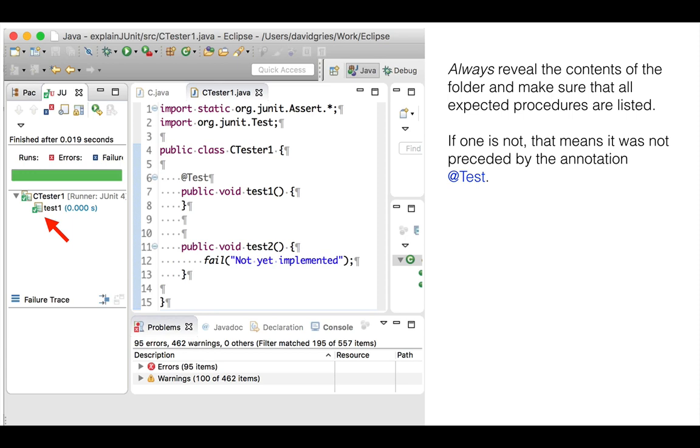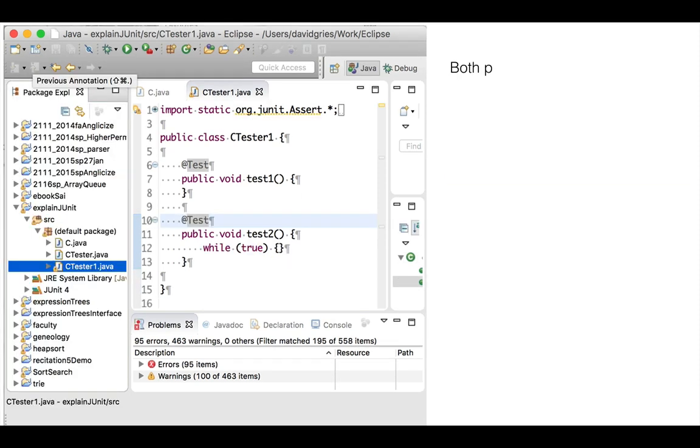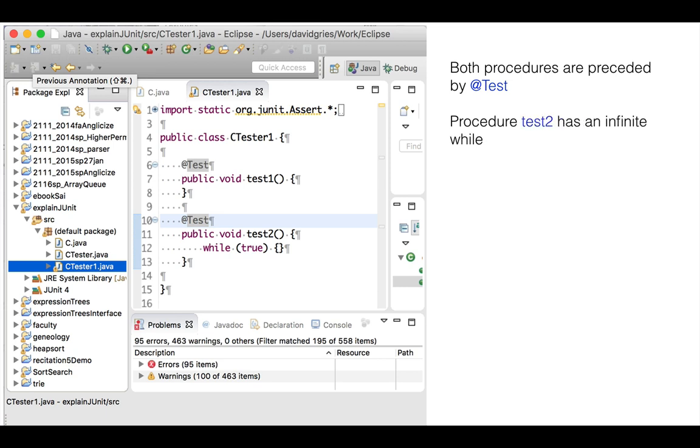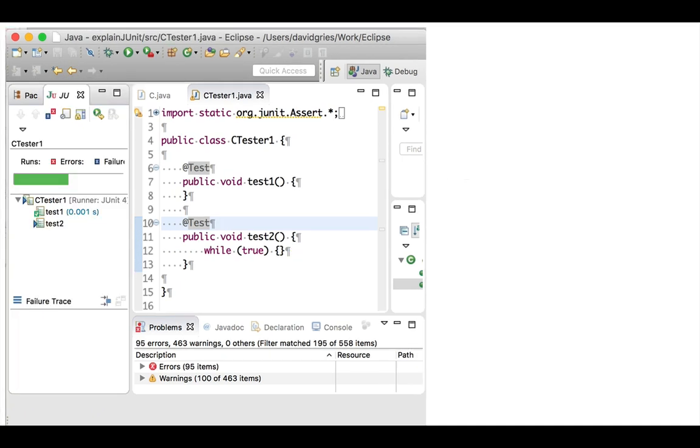We do one more thing. We put the @test annotation before procedure test2, but change its body to have an infinite while loop. Again, we run the program using Run Run. Hey, there's the green bar, but it is only half as long as it should be.